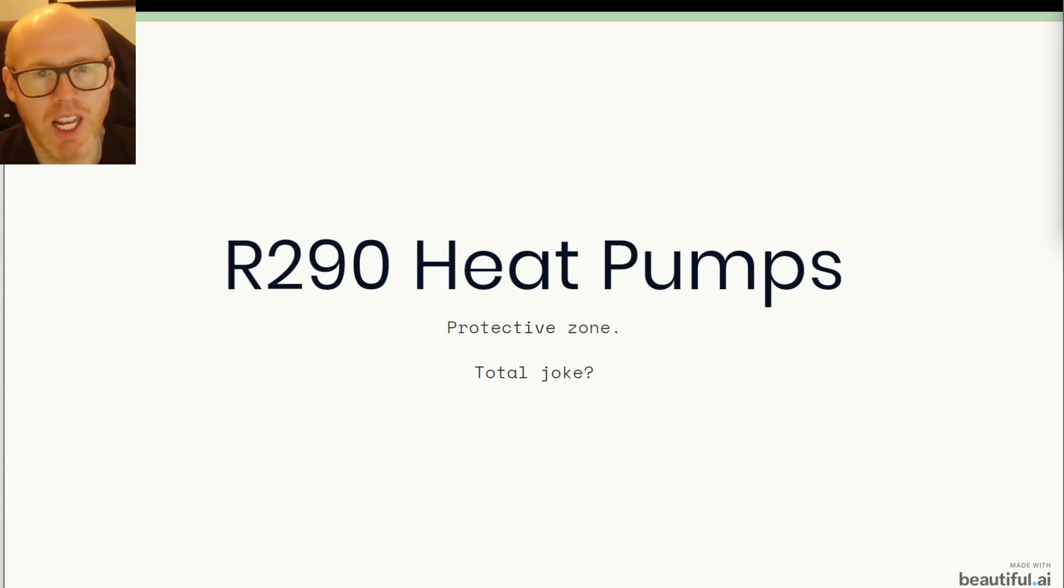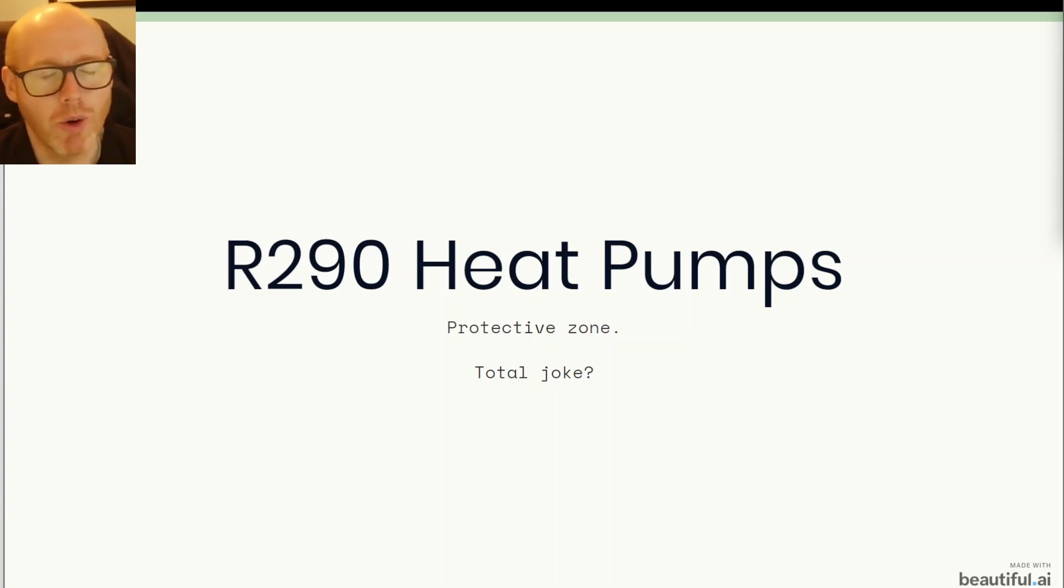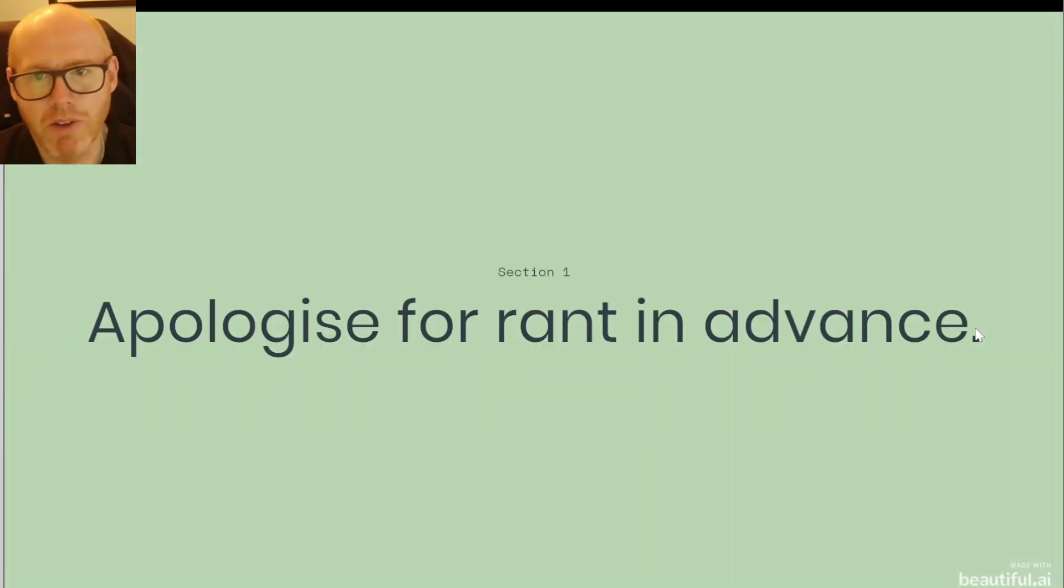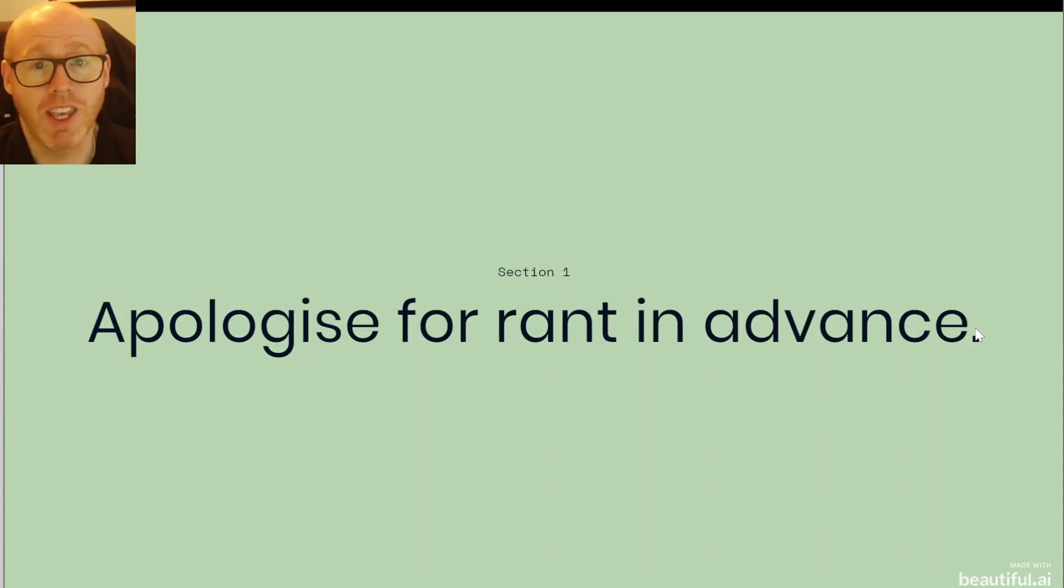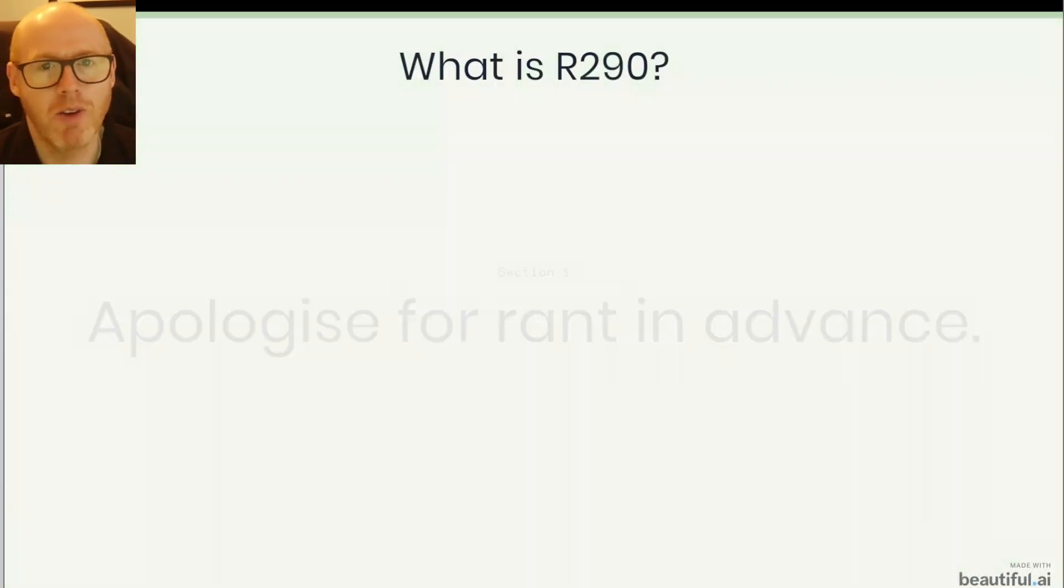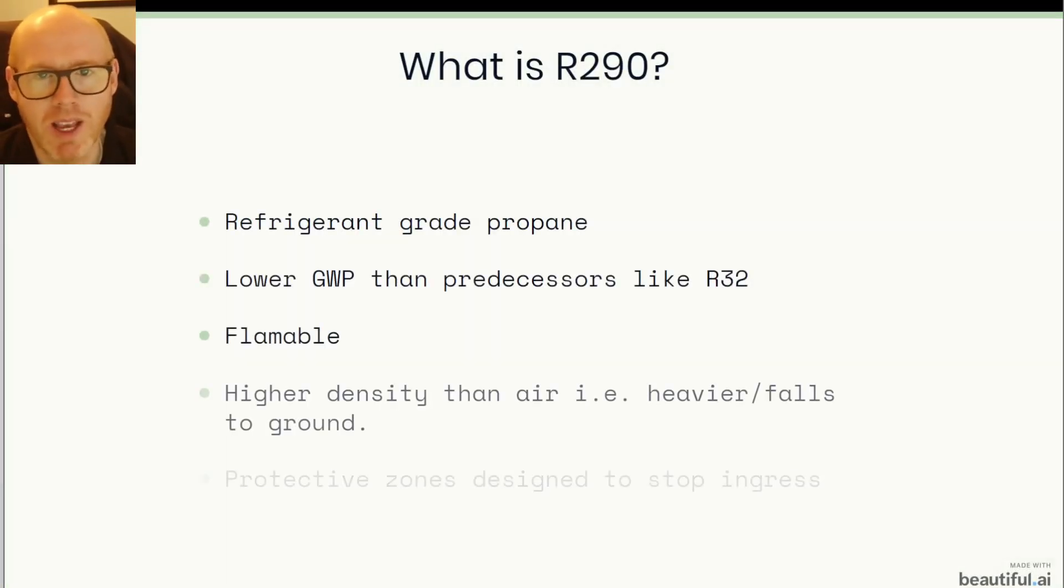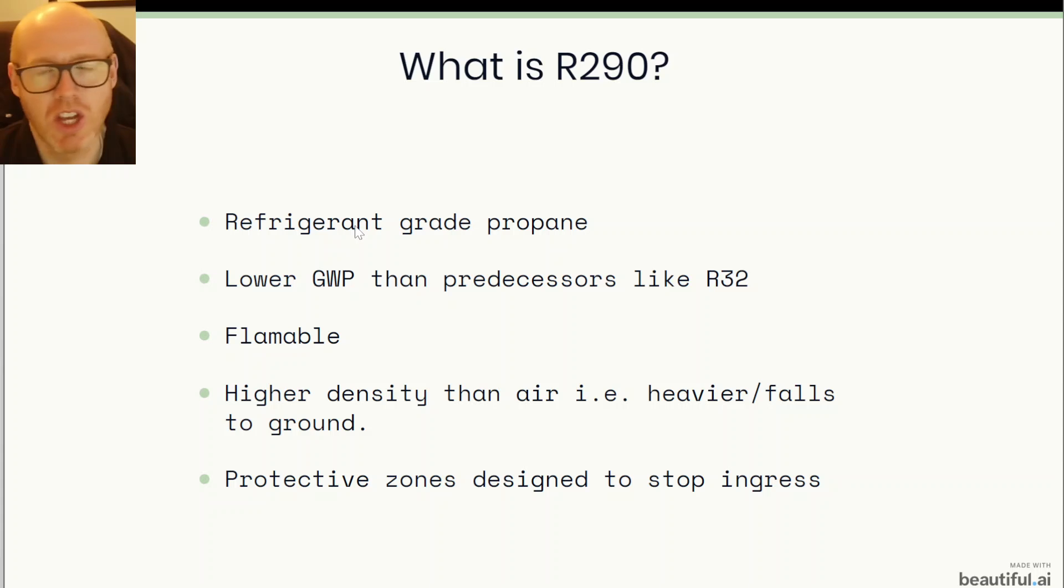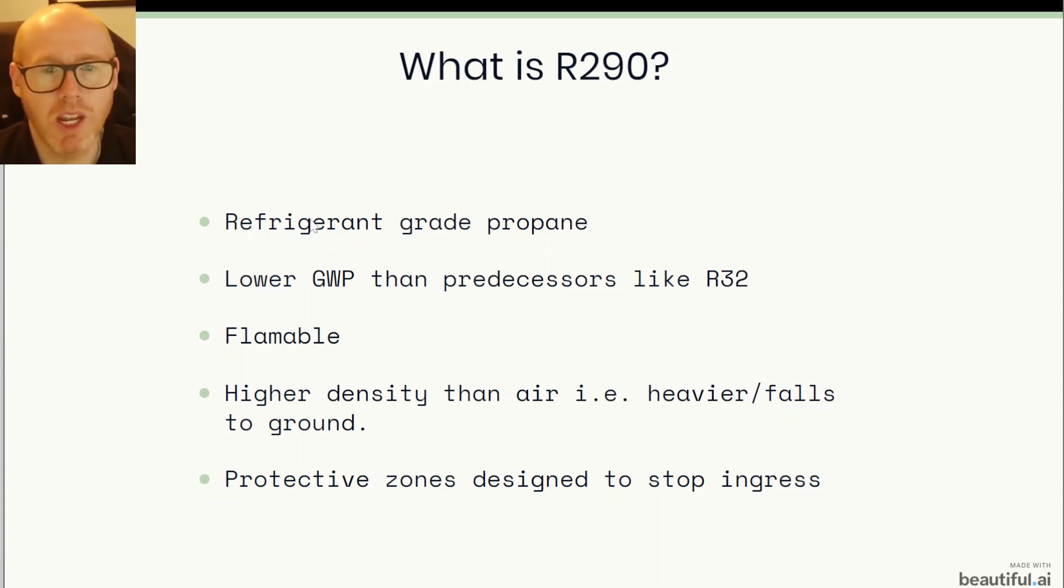Here's a couple of my thoughts and a little bit of information. I apologize if it gets a little bit ranty but I hope you'll stick with me. I won't get too technical or too geeky but let's do a quick overview of what R290 is, what we're talking about.